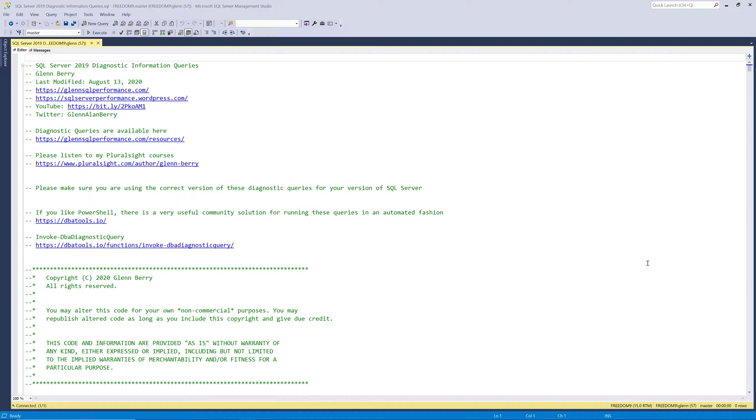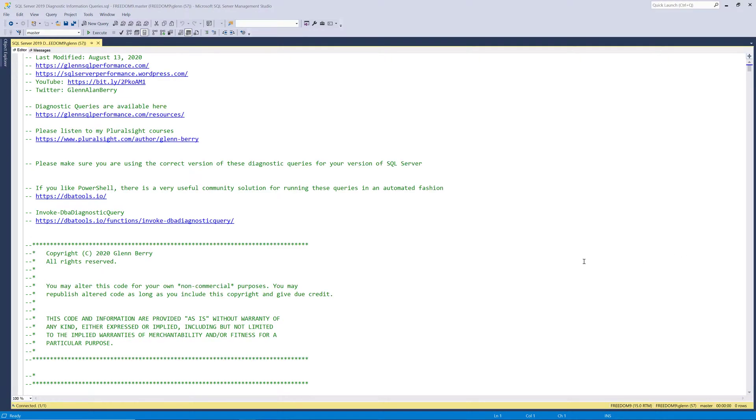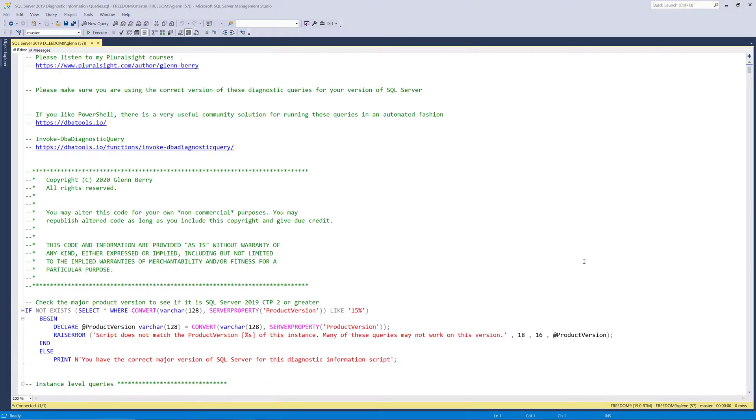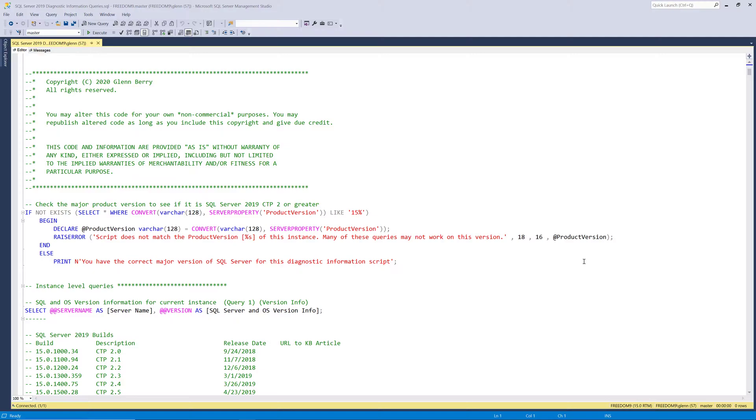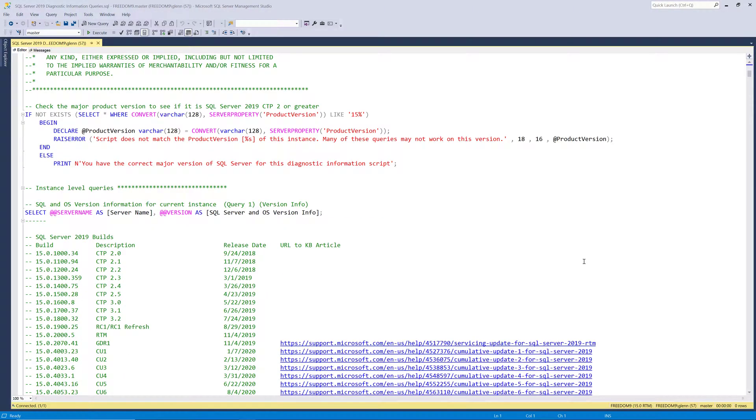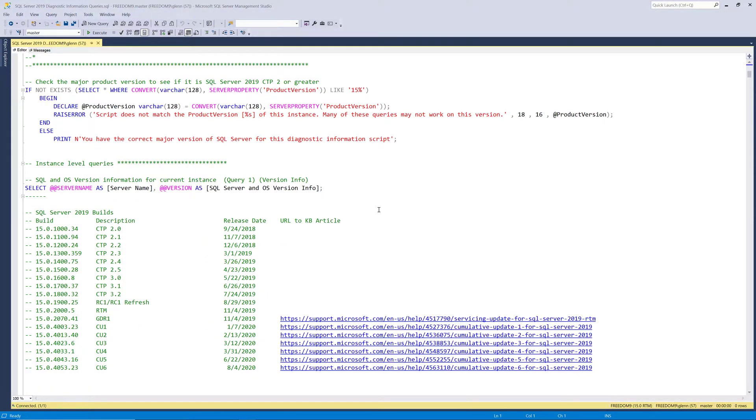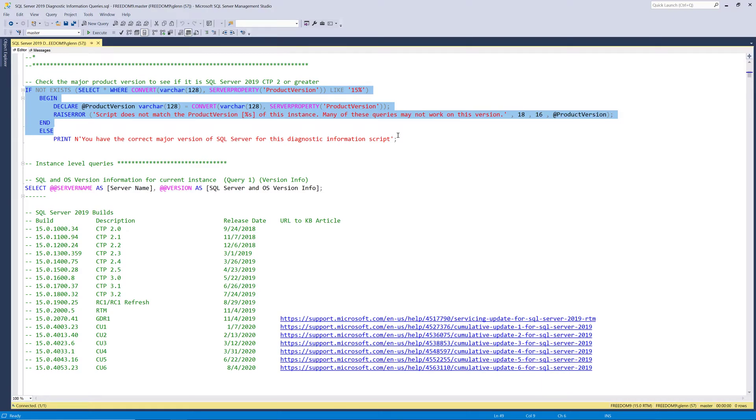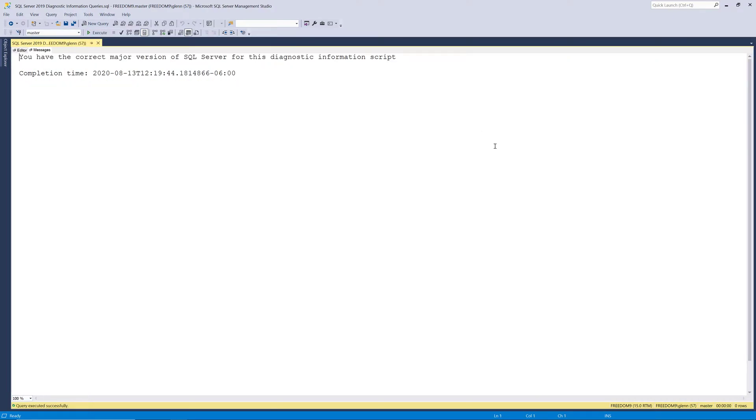I've got a lot of documentation at the top of this script, and then if I scroll down just a little bit, we have the very first query that we're going to run that's just double-checking to make sure you're running the right version of SQL Server for these queries. When I run this, it comes back and says yes, I've got the correct major version. So that's what I want to see.